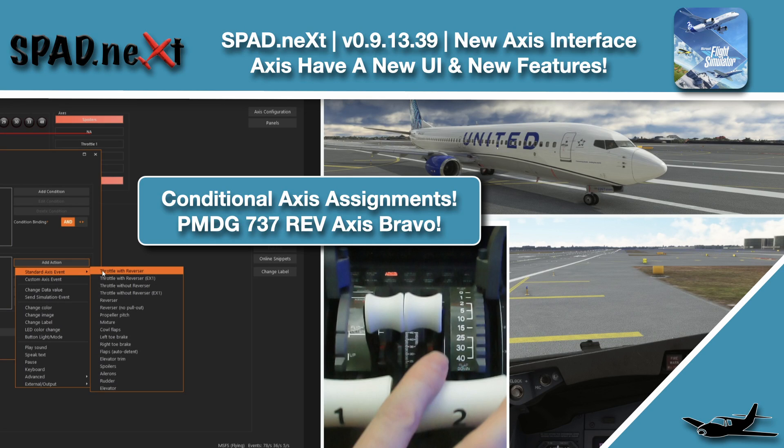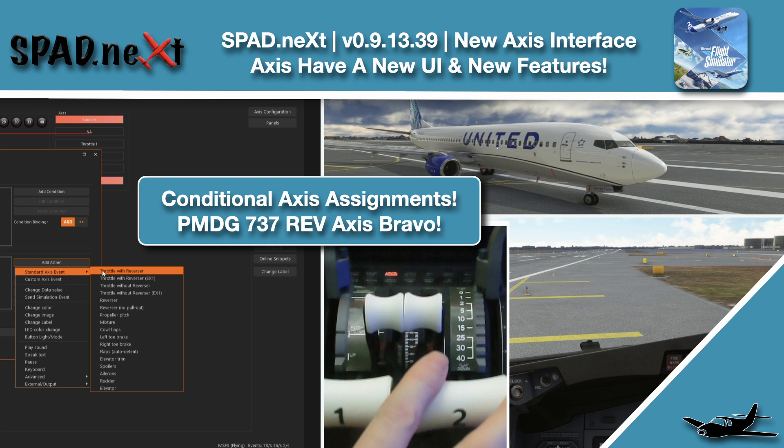Hello and welcome back to The Sim. We're jumping in with the PMDG 737 and looking at the all new axis assignment interface in SPAD.next version 0.9.13.39. Yowzer, that's a big version number.